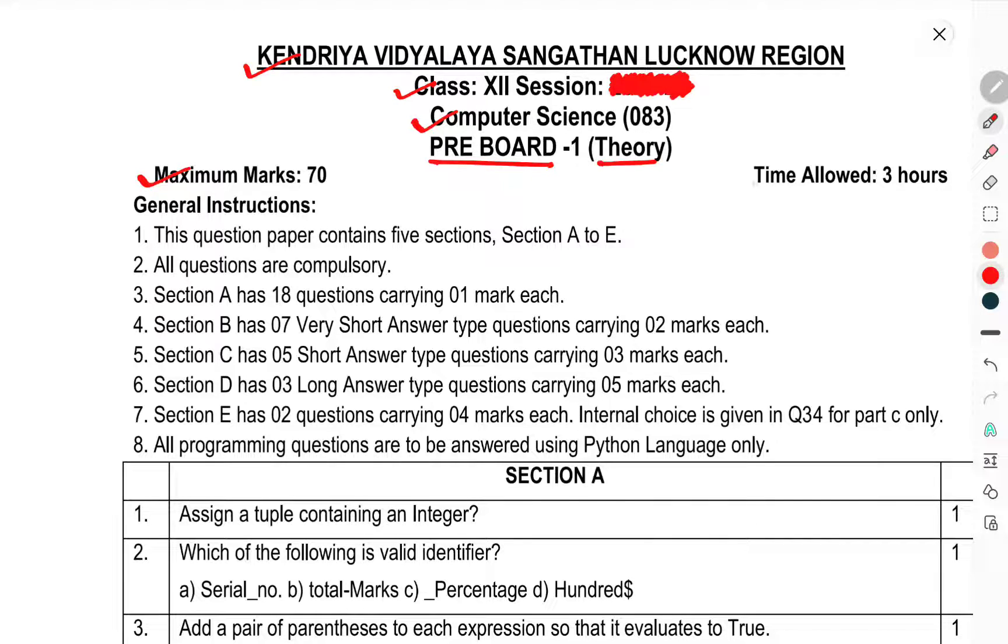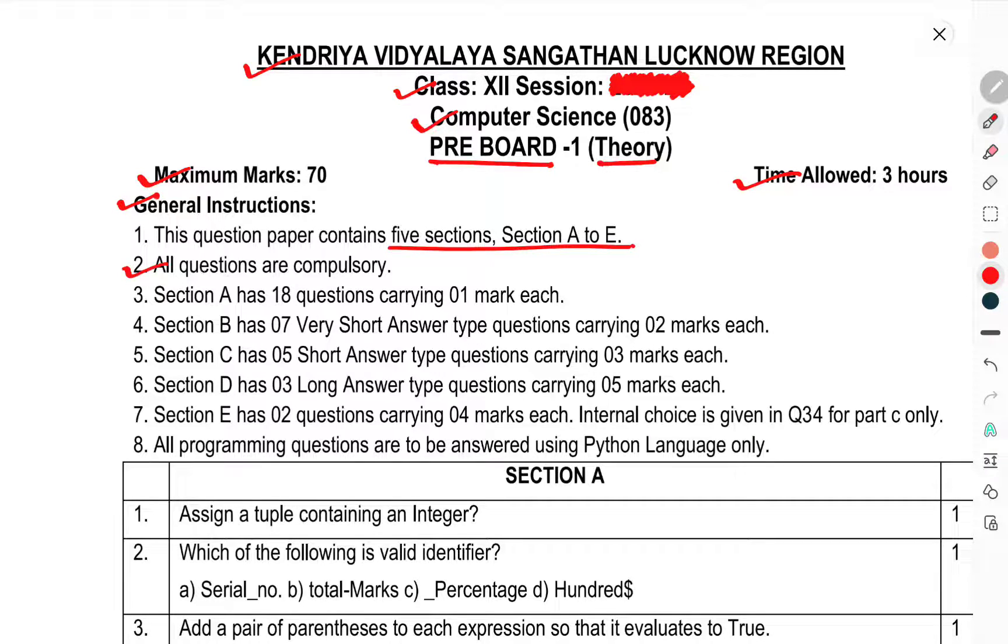Maximum marks 70, time allowed 3 hours. General instructions: This question paper contains 5 sections A to E. All questions are compulsory.